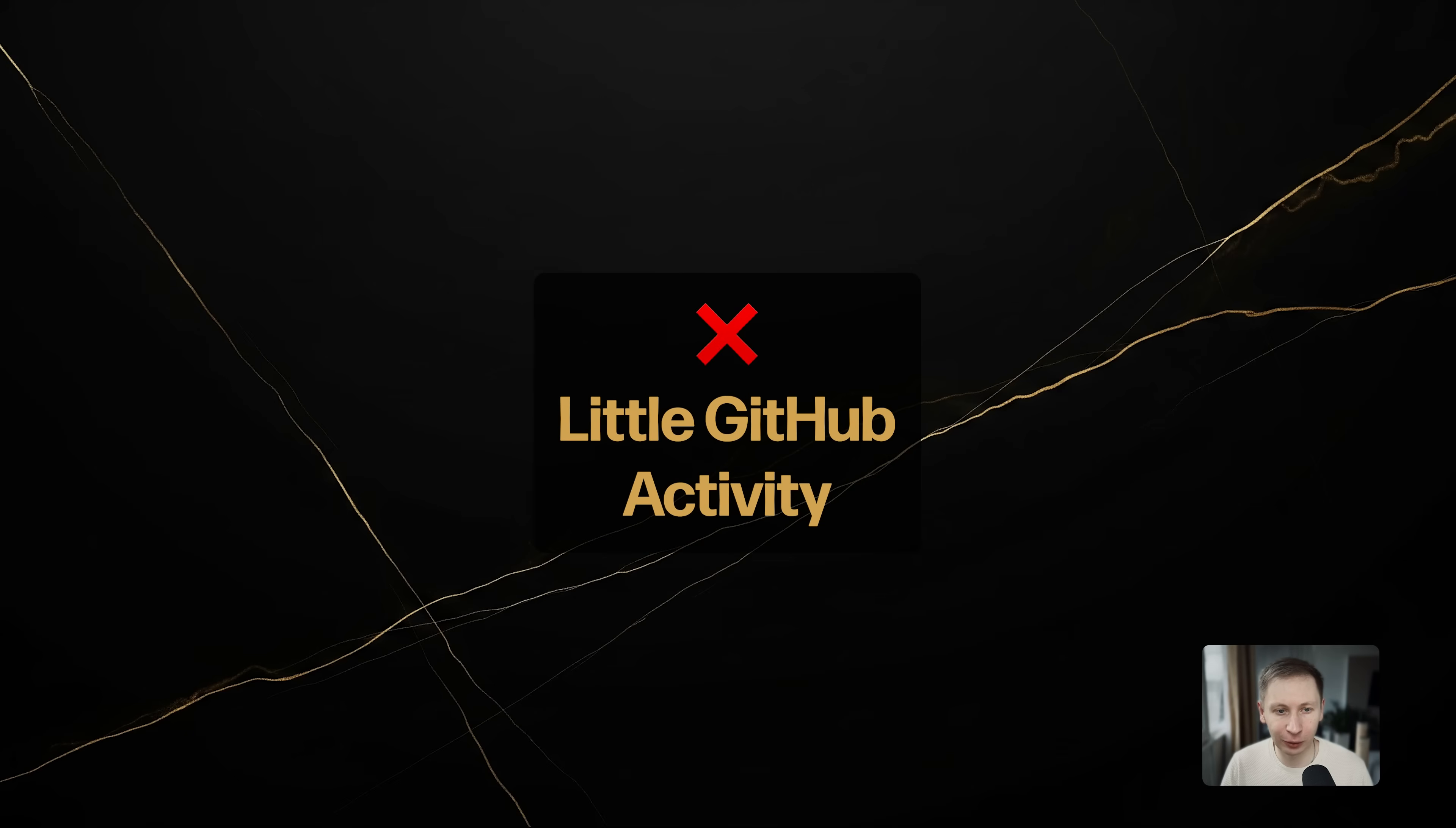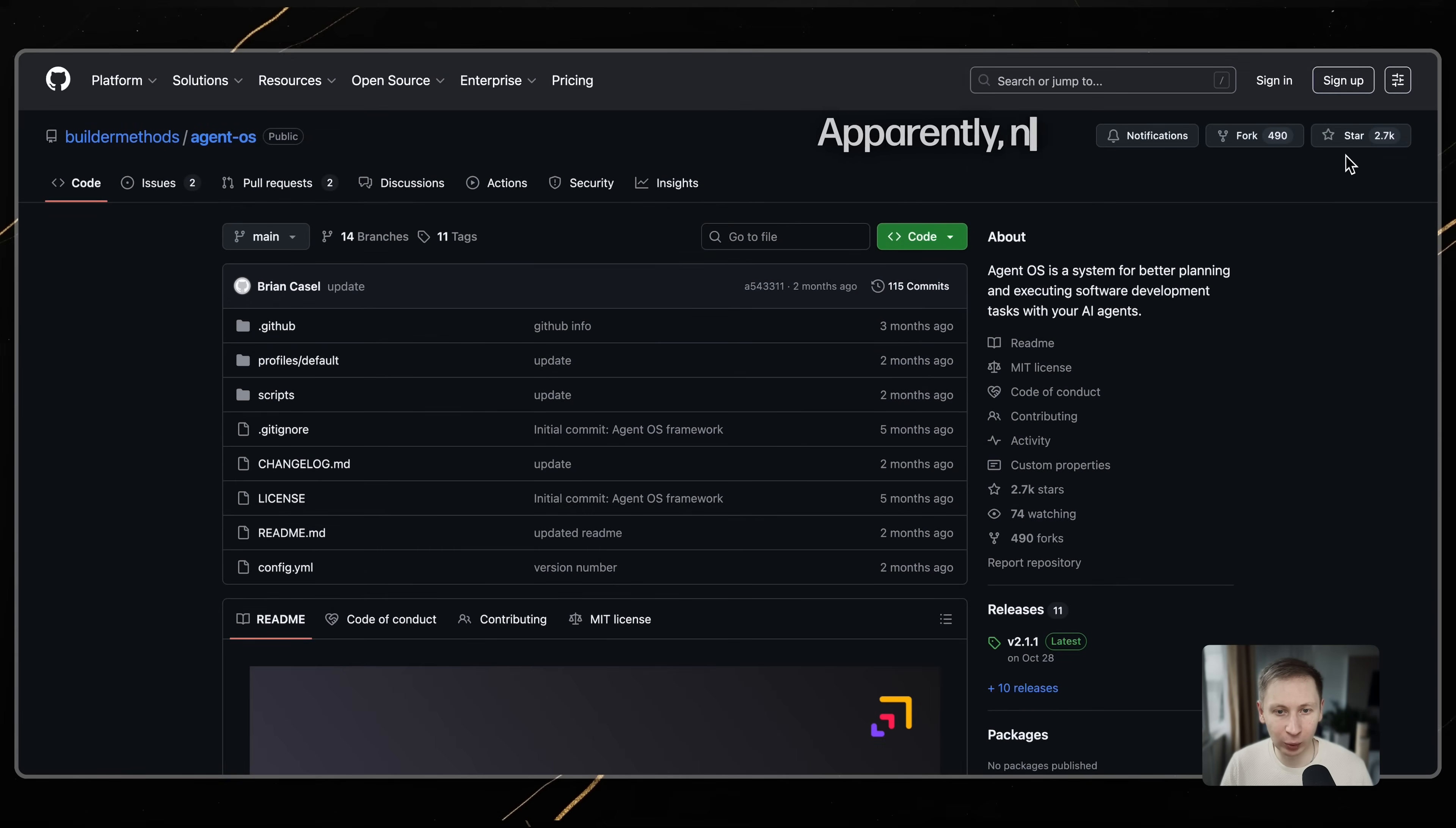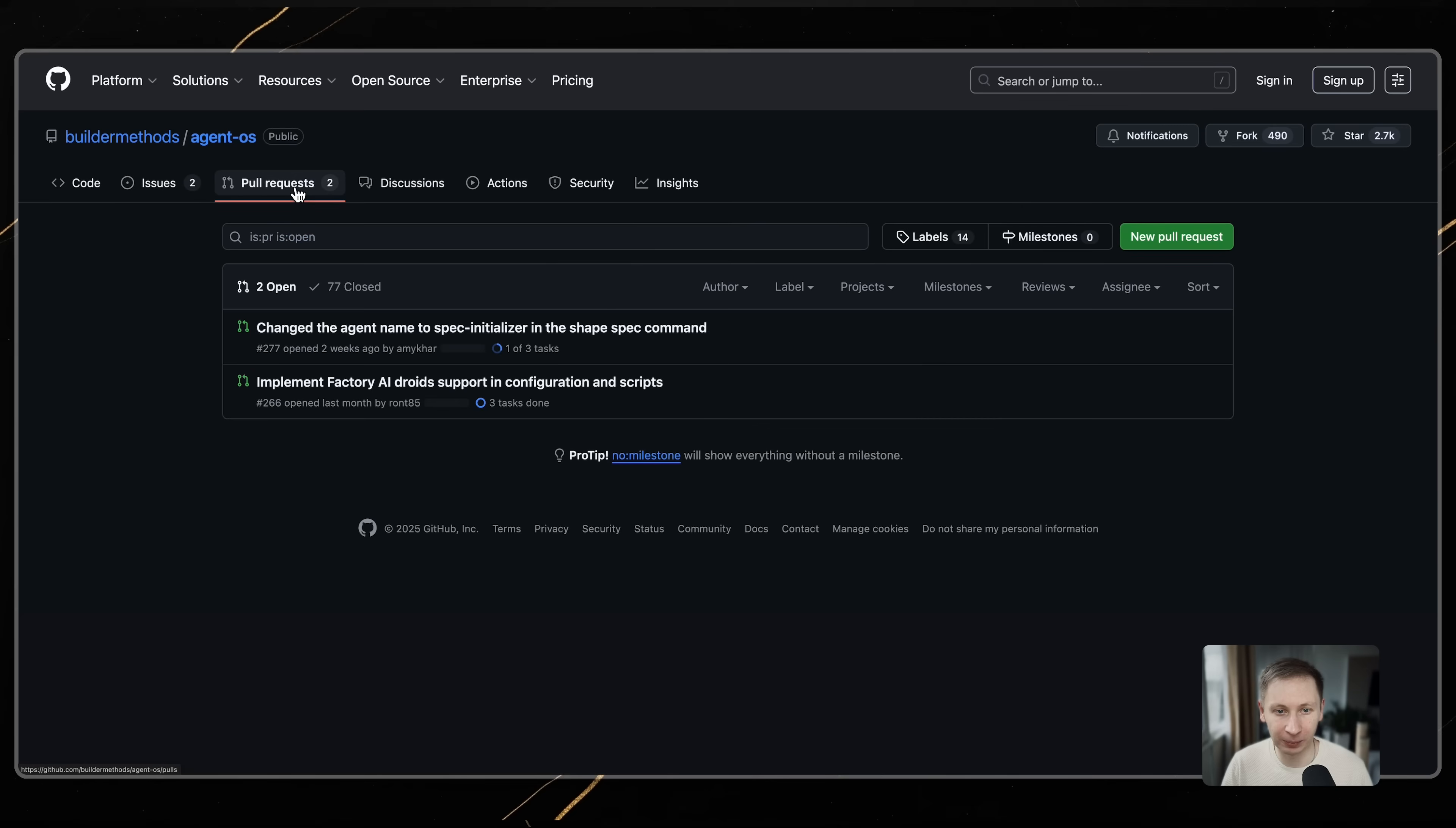3. Maintenance velocity. The project has about 2600 stars on GitHub. It is maintained by a single person. The last release was a month ago. In the AI space, a month is a long time. Compared to tools that ship daily, it feels a bit slower.